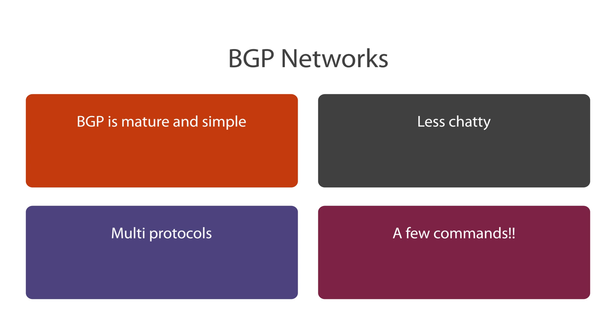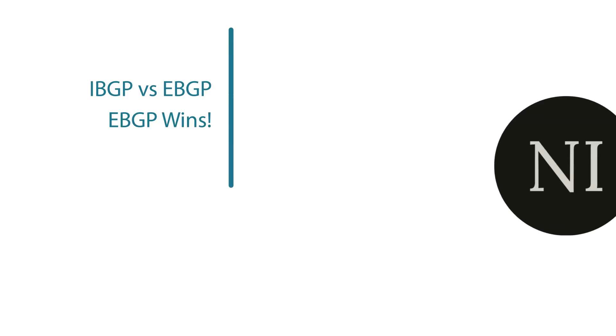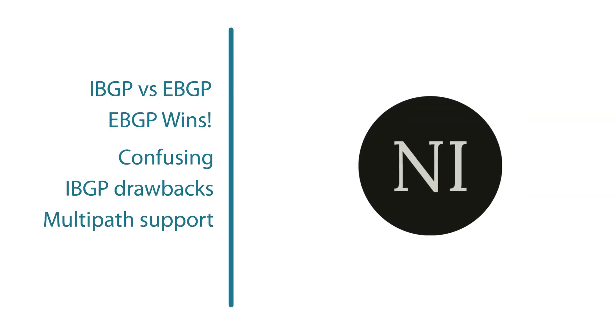So before we wrap up, I just want to go over one thing that popped into my mind when I looked at this initially - should we run internal BGP, which is IBGP, or external BGP, which is EBGP?